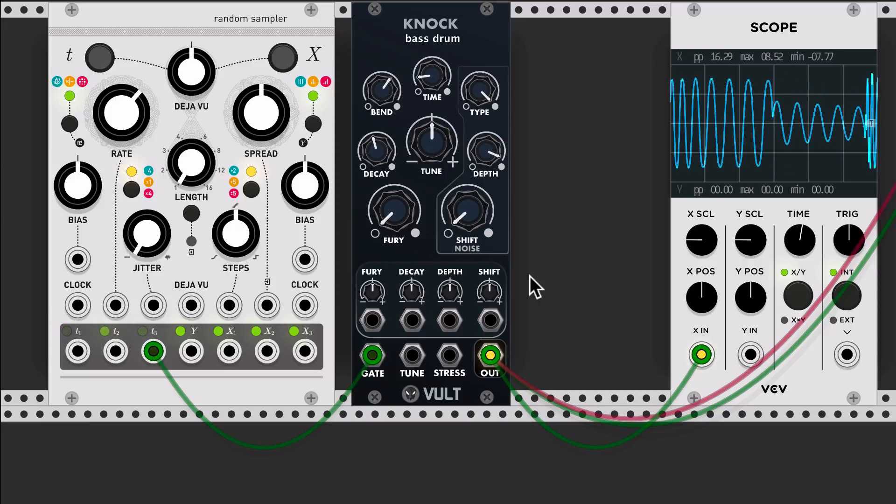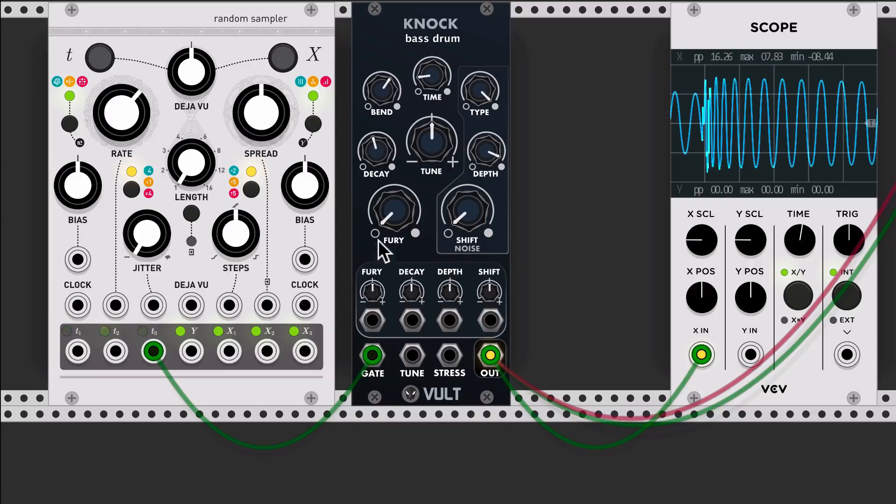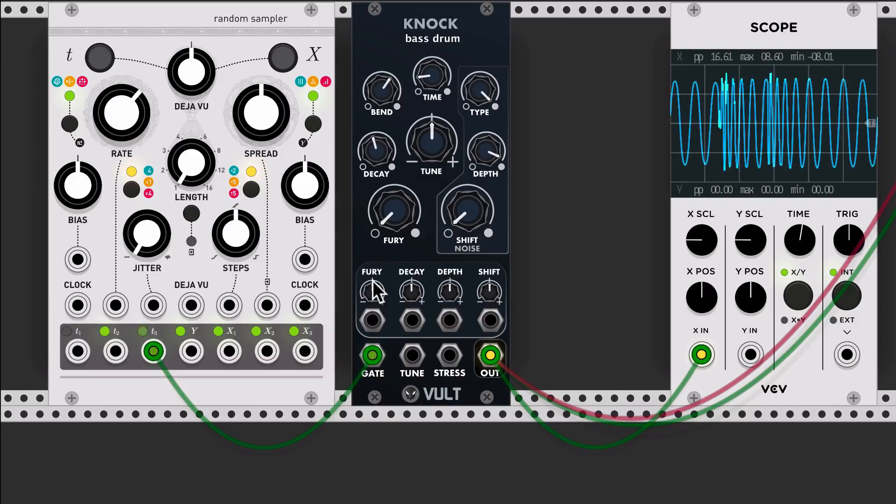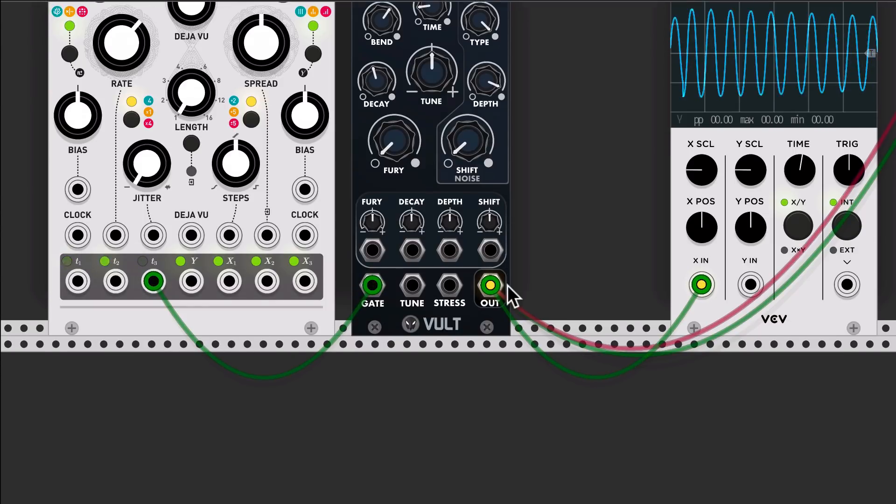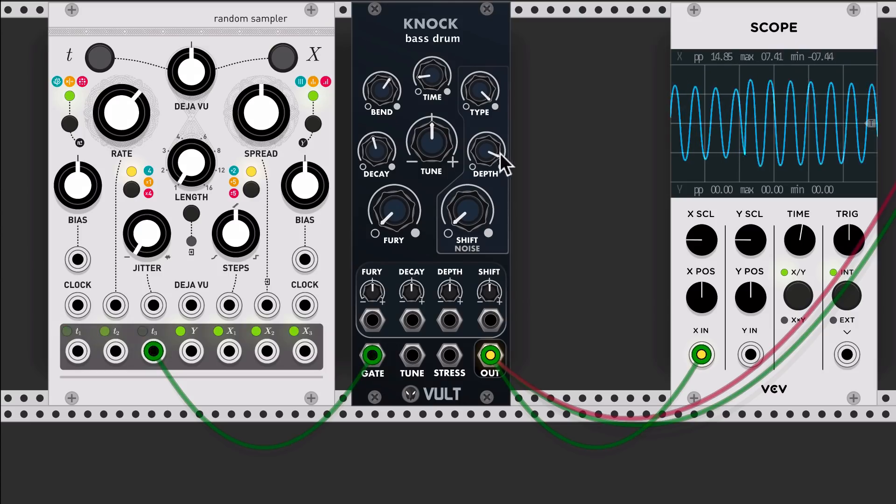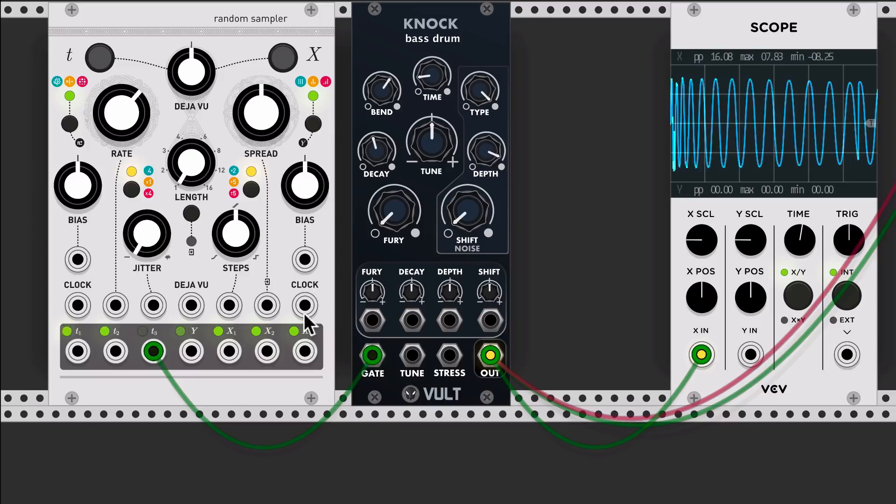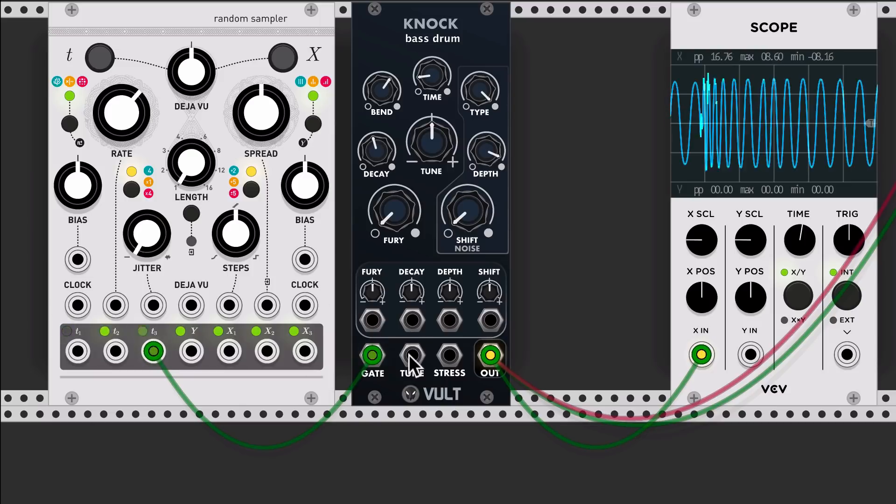Then we have the modulations which you can control these four parameters: the fury, decay, depth, and shift. I'm going to show it to you right now. I'm going to focus now on the tune.